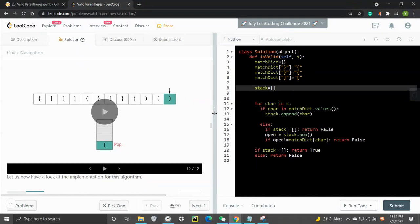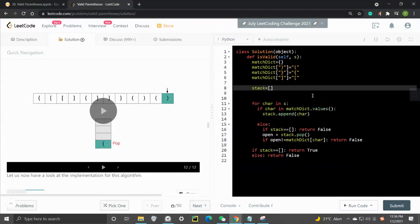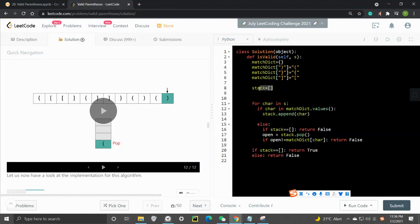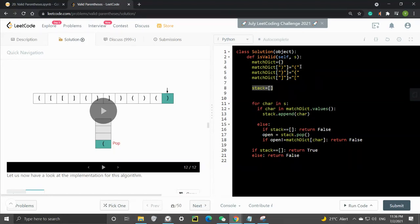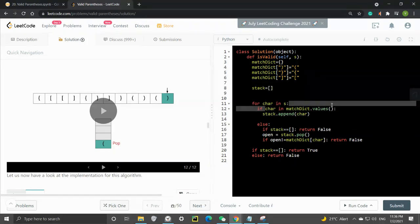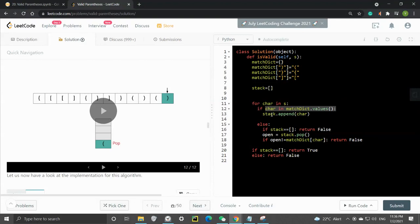In Python, first we need a hash map mapping closed brackets as keys to their corresponding open brackets as values. Then we have a stack, which is an empty list. For each character in the given string, if the character is an open bracket (found in the values of the map), we append it to the stack.